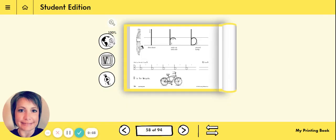Good afternoon, boys and girls. It's Ms. Collins here with your handwriting lesson. I hope you're enjoying your first day back from your break and you're getting all your work done and getting back into the routine of going to school.